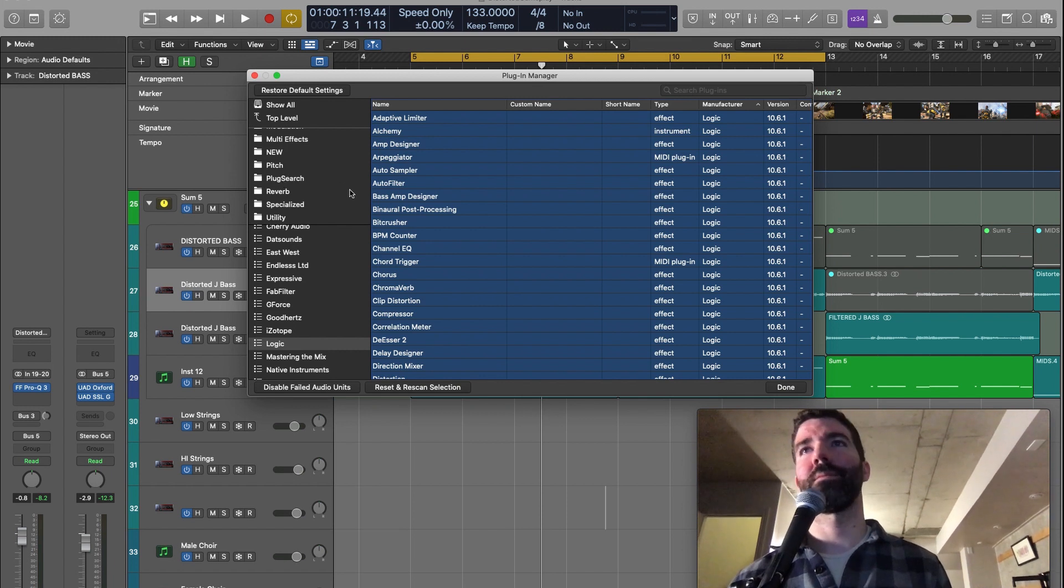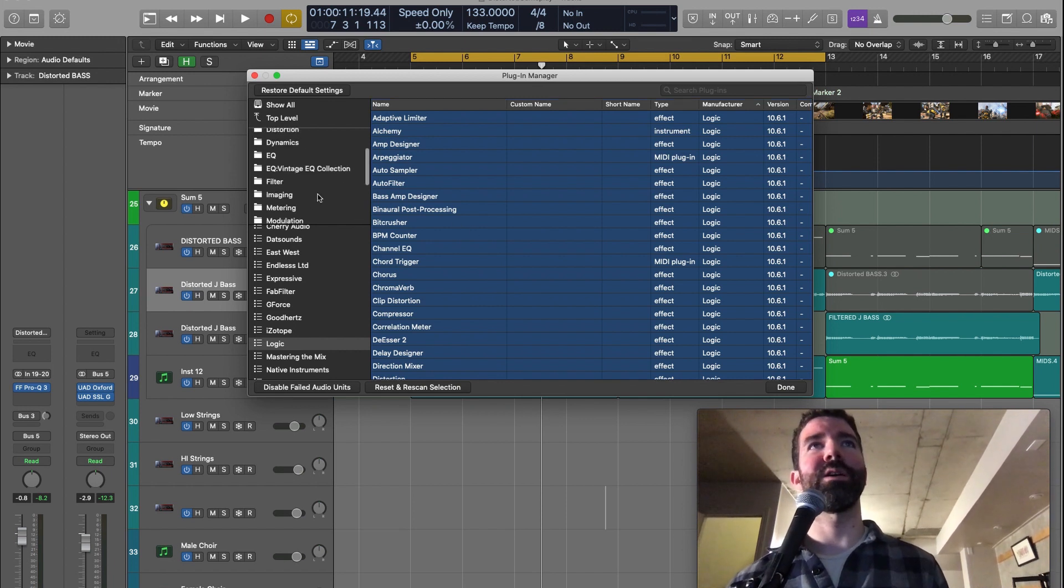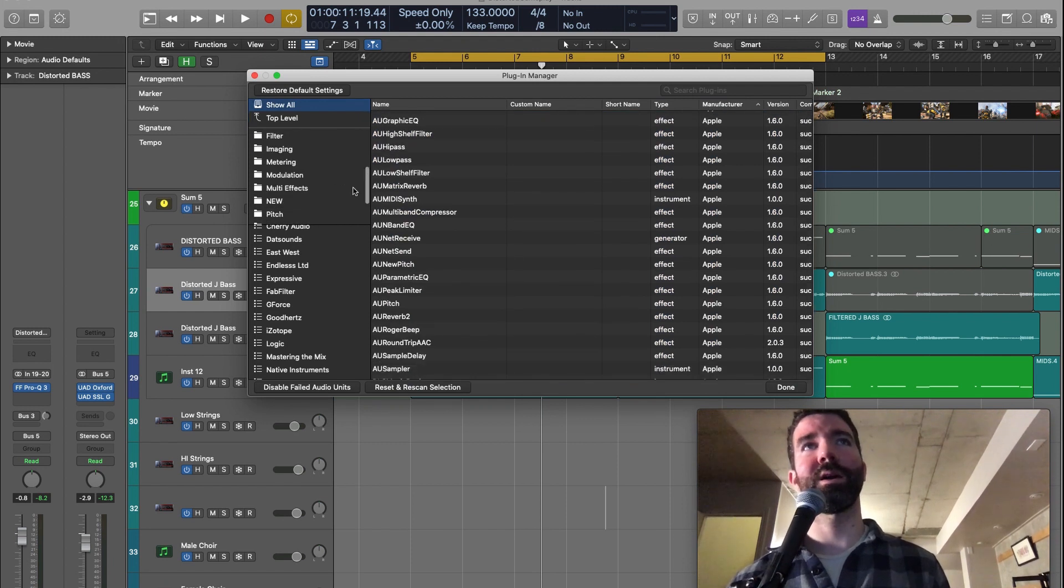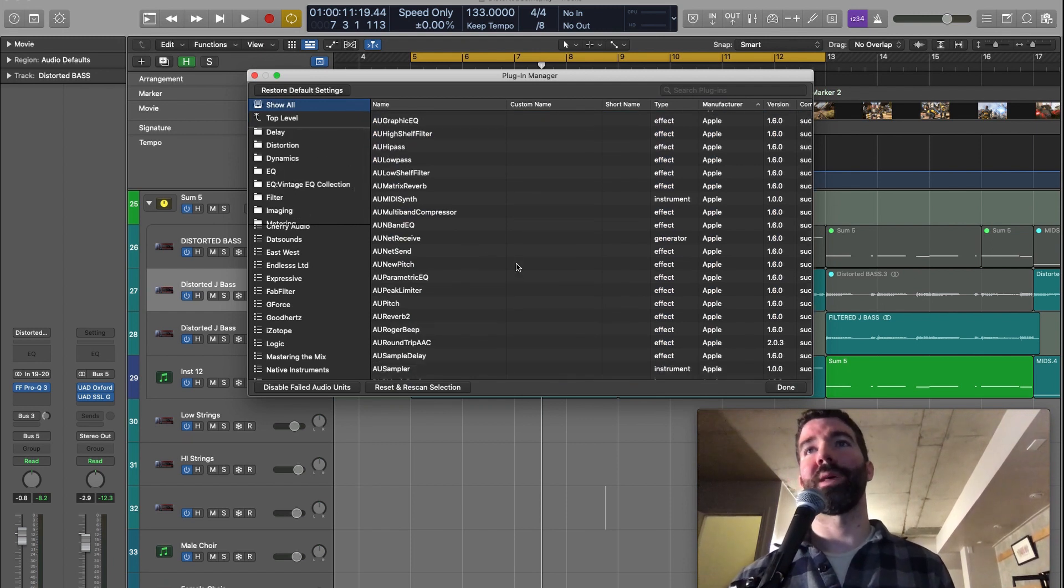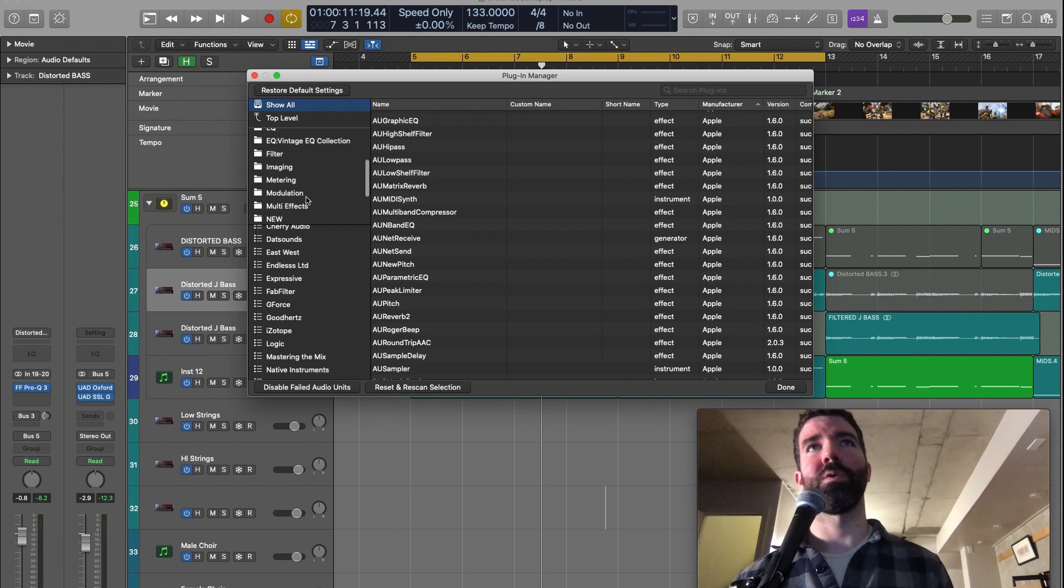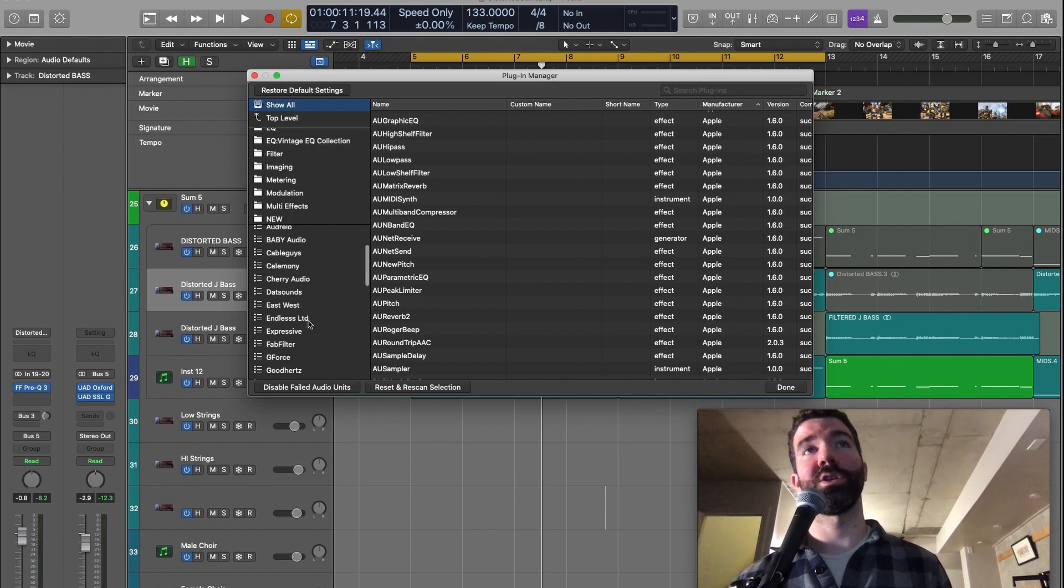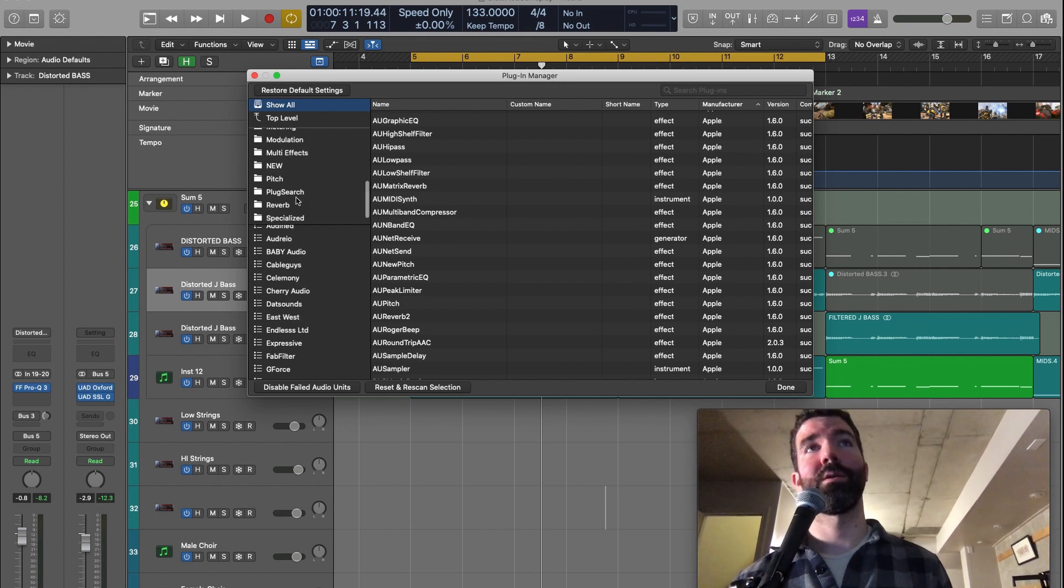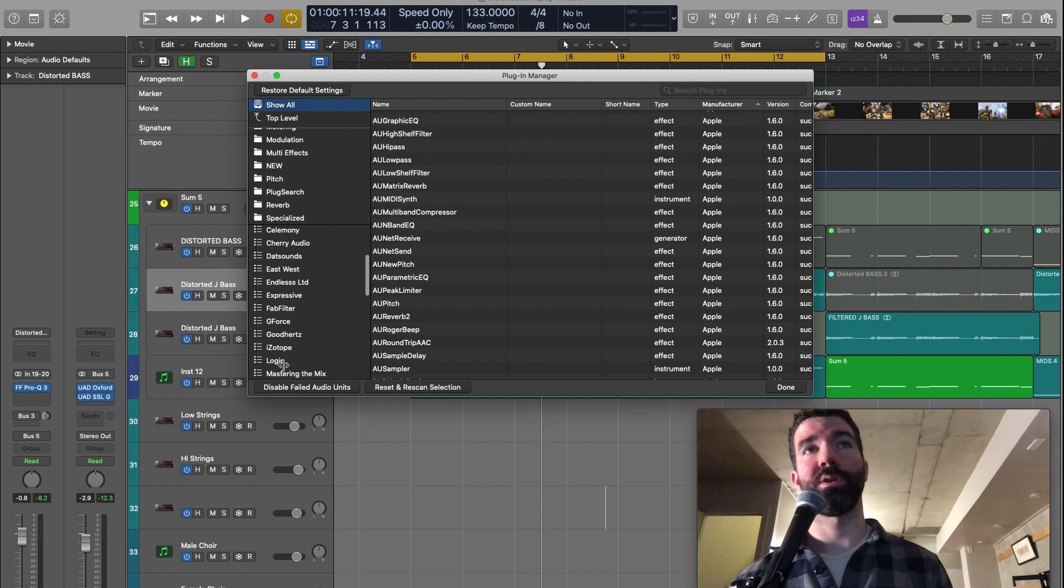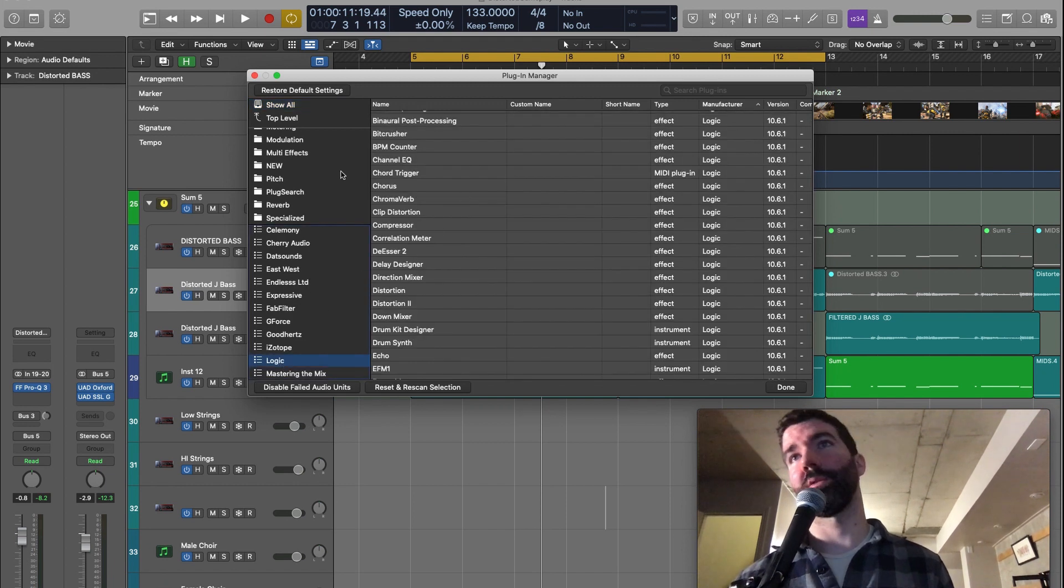And actually, I messed this up. I dragged all of my plug-ins into the plug search category, and that messed up the plug-in. And I had to delete them from the category, and then just drag the Logic ones in, which are down here. You just drag those in.